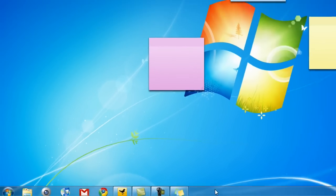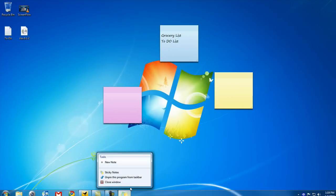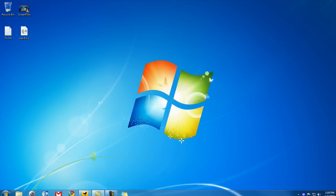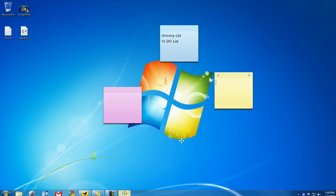And the great thing about this application is if you close the Sticky Notes application and you open it back up, it saves what you wrote on your stickies. Wow!